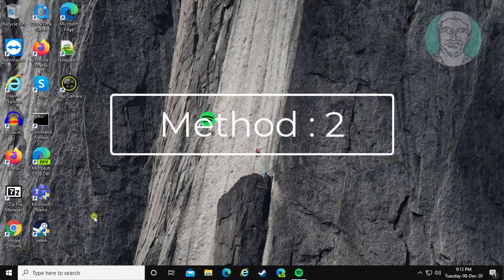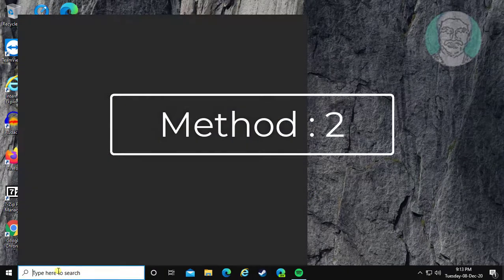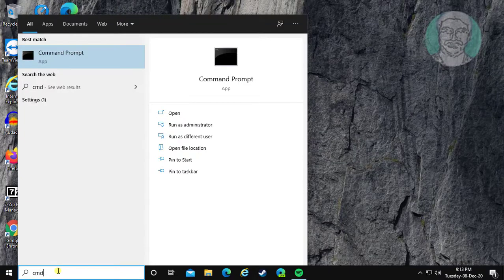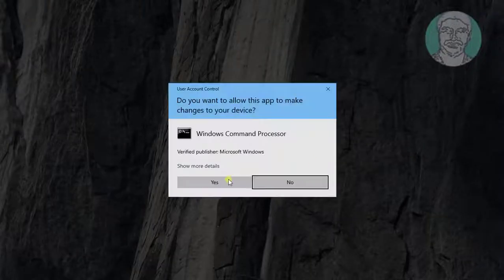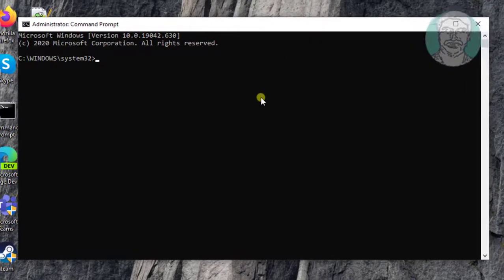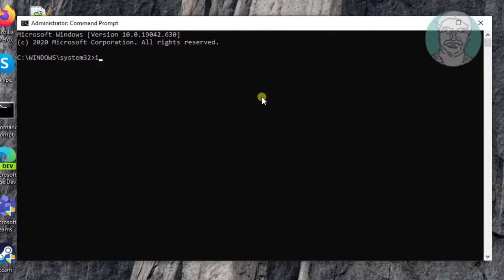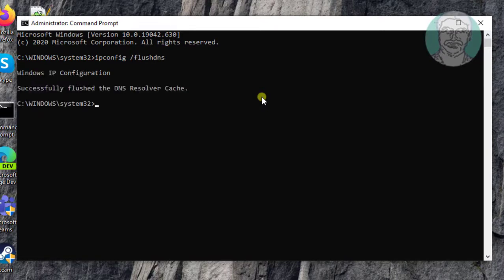If the same error still exists, the second method is to type cmd in the Windows search bar and click Yes to continue. Type ipconfig /flushdns, then type netsh winsock reset.